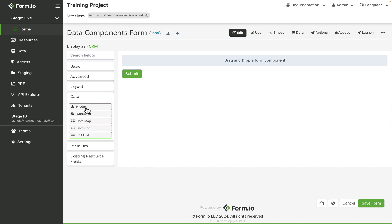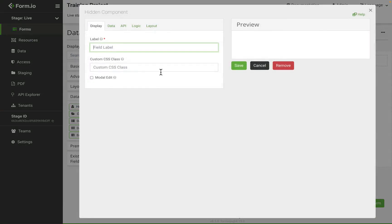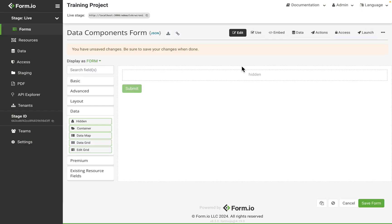Hidden fields are not visible to form users but can handle behind the scenes calculation or logic needed to facilitate more advanced workflows on your form or application. The hidden component can be used for things like storing data, performing calculations, validations, or conditional actions in conjunction with form logic.